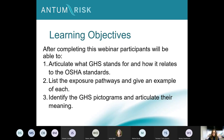Without further ado, as Wendy stated, our learning objectives are that by the end of the webinar, you'll be able to articulate what GHS stands for and how it relates to OSHA standards. You're going to be able to list the different exposure pathways and give an example of each, and you're going to be able to identify the GHS pictograms and articulate their meaning.